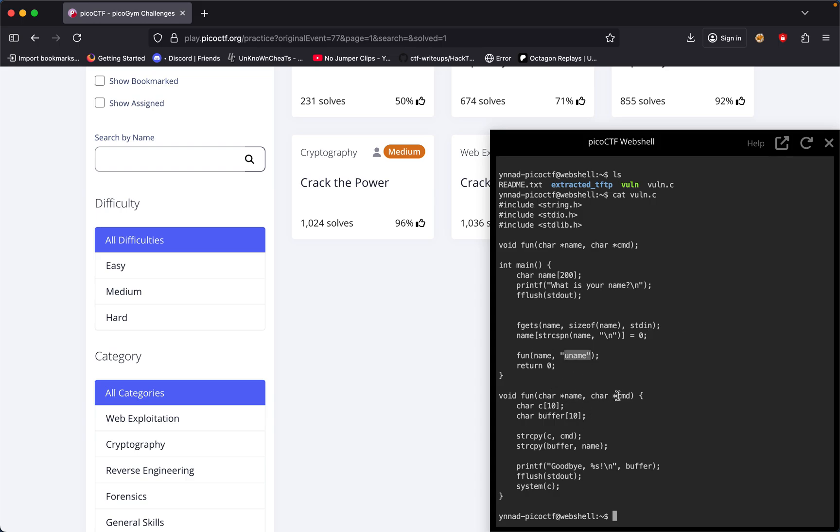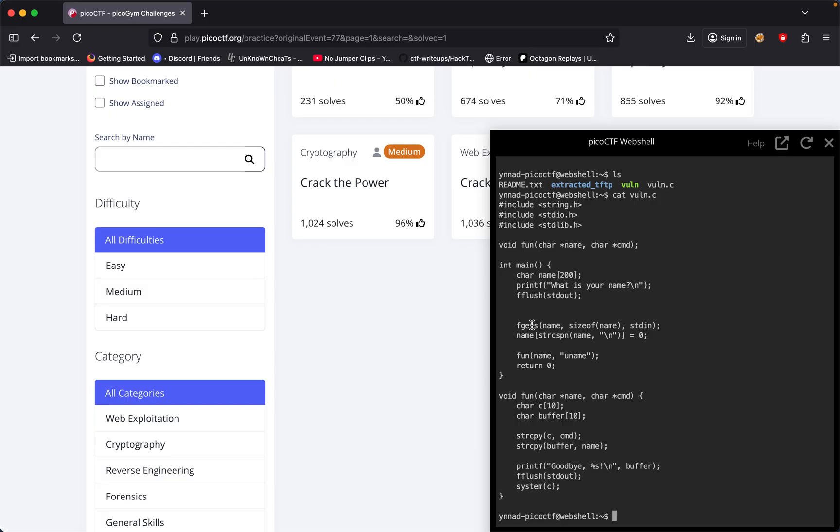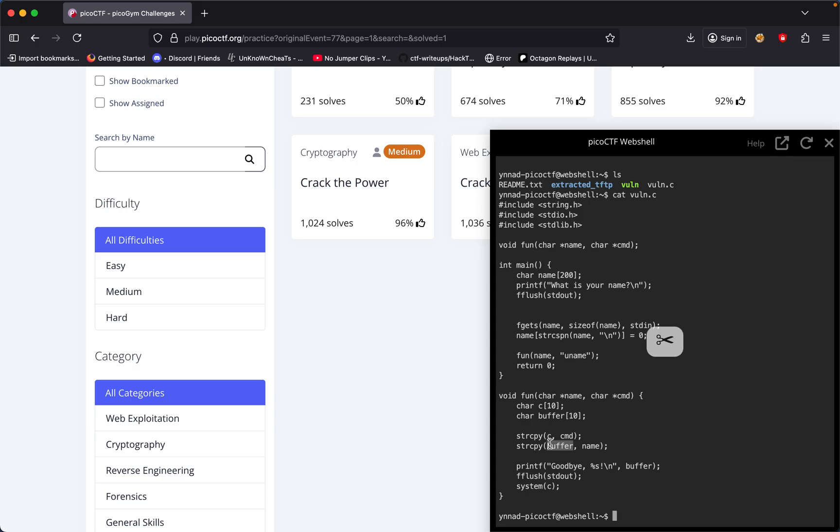Looking at the code, name and cmd are char buffers. It copies cmd into c. What is your name? F gets size of name. Initially, you name is set up as cmd - that's basically what's happening in the background.